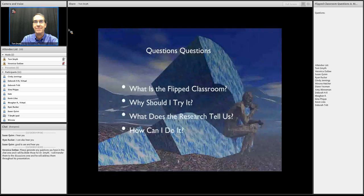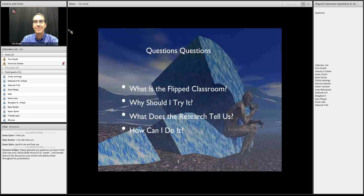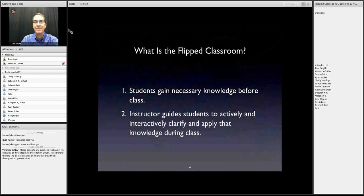Let's start out by looking at some questions I would like to address today. Feel free to type in your comments or questions in the chat, and I'll pause periodically to address those, either at the end or sometime during the presentation. So: what is the flipped classroom and why should I try it? What does the research tell us about the flipped classroom, and how can I do it? Four very straightforward questions we'll talk about today.